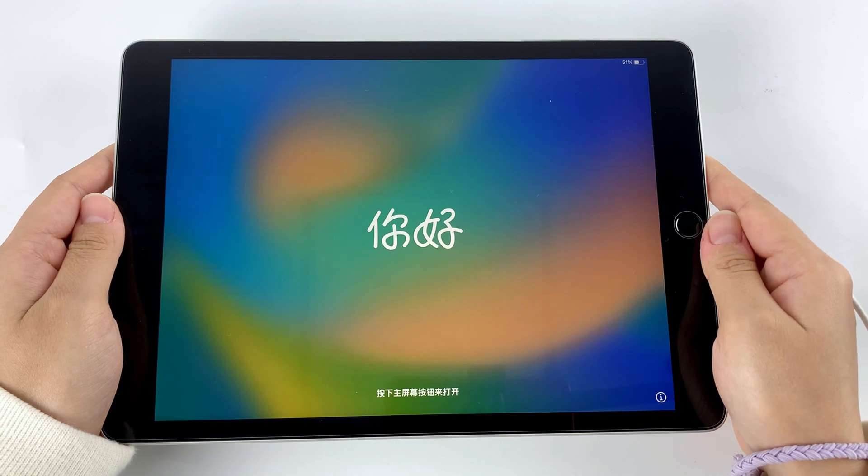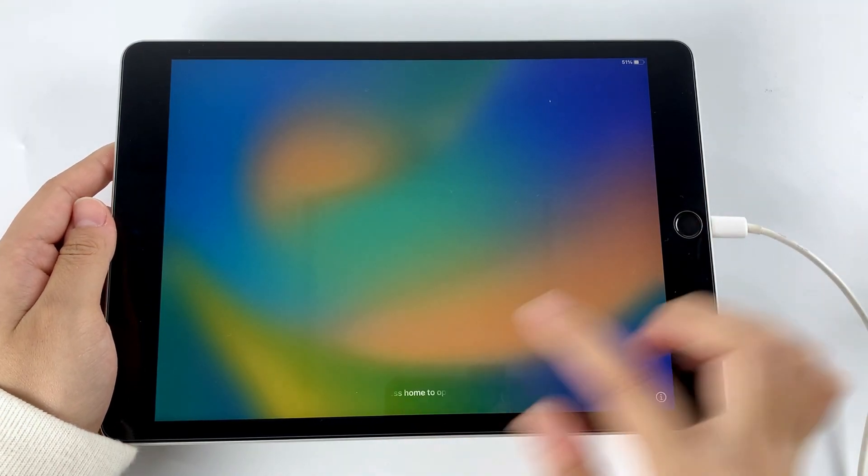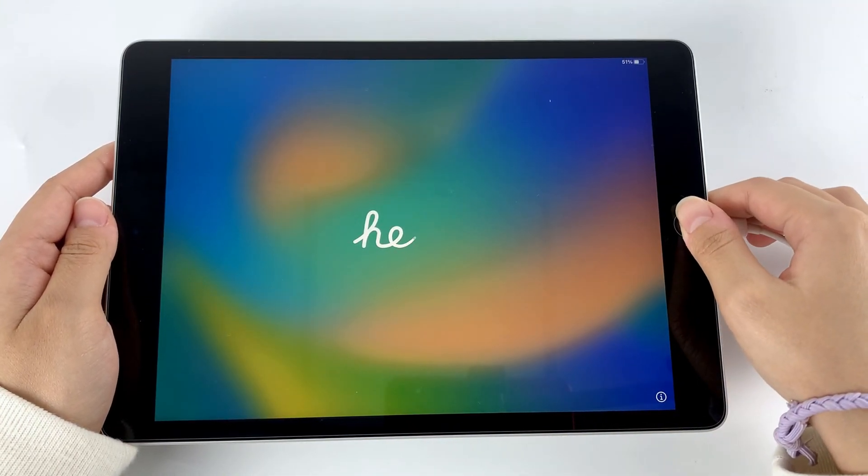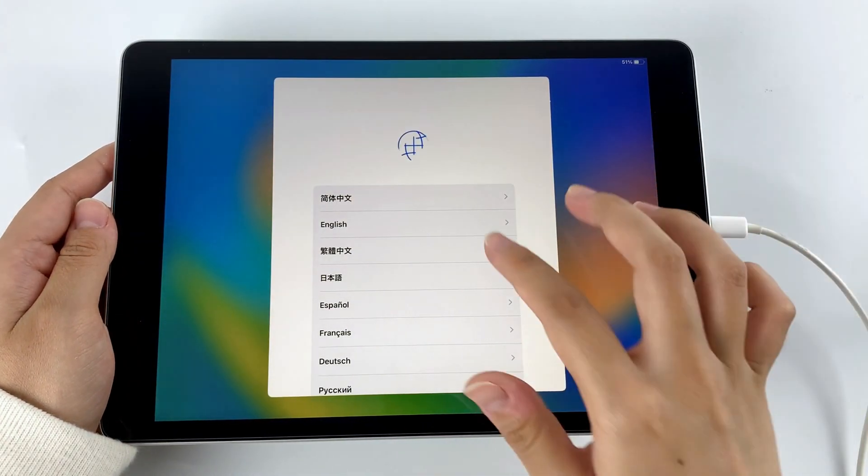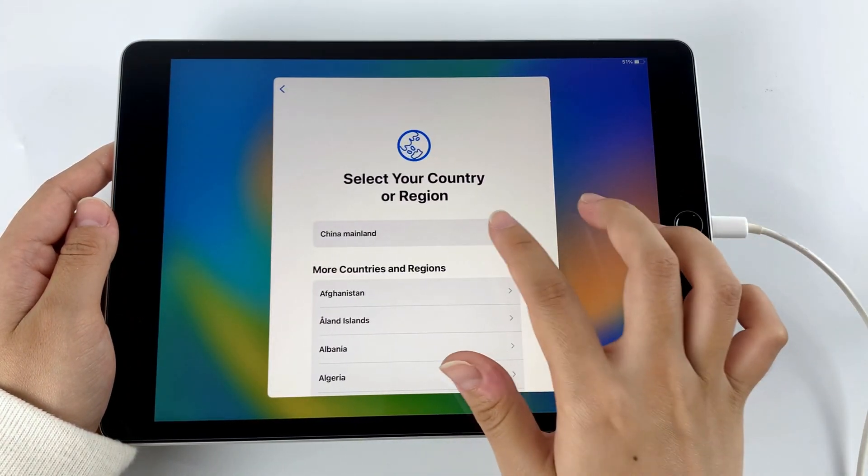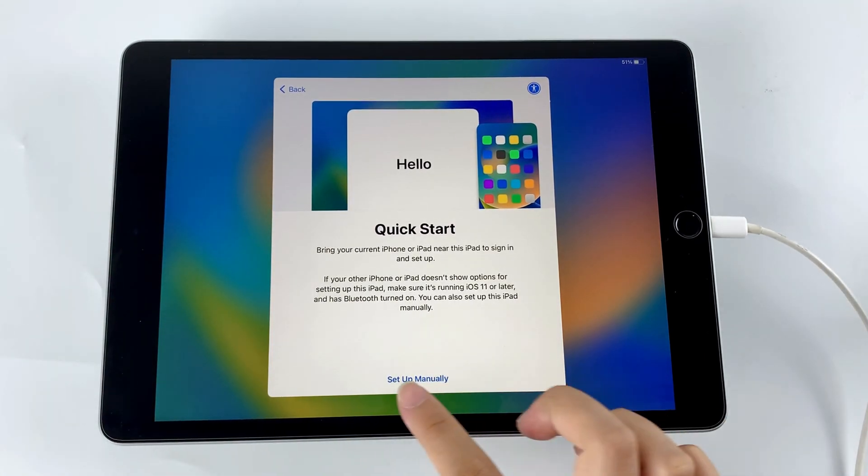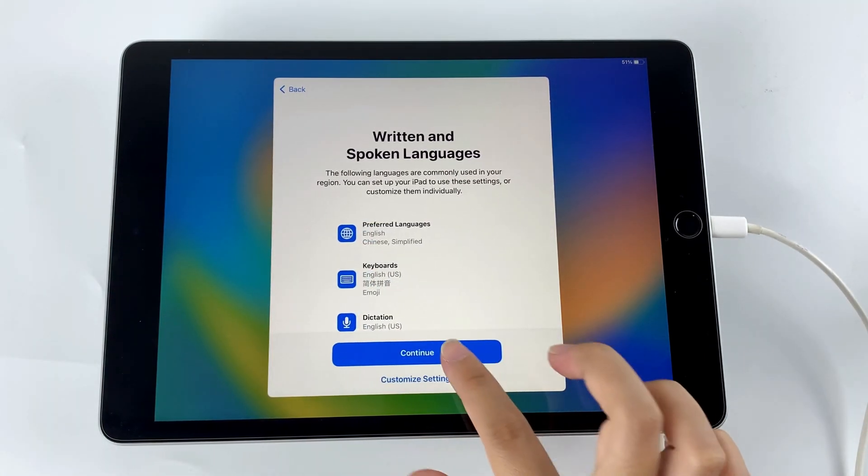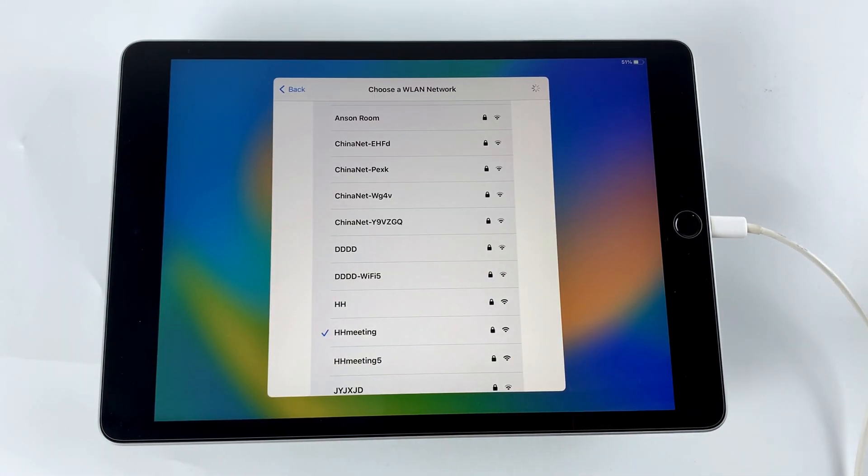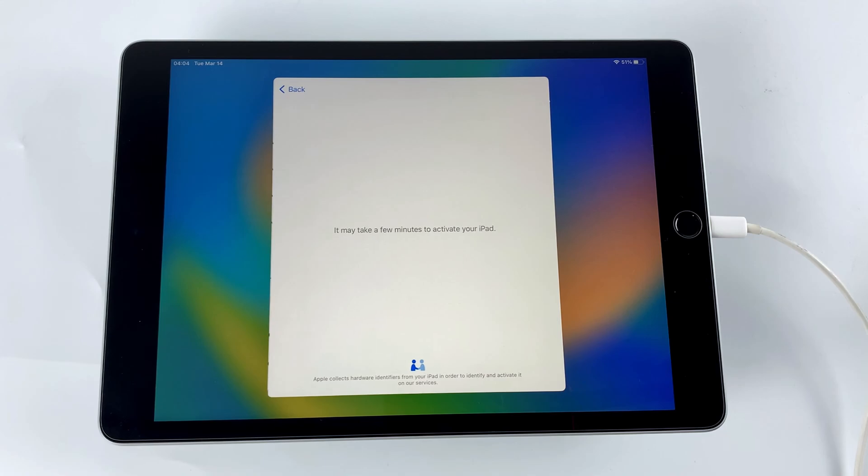Okay, if you have backed up data on your computer or iCloud, you can choose to restore your lost data when you follow the on-screen prompts to set iPad up and come to the Apps and Data step.